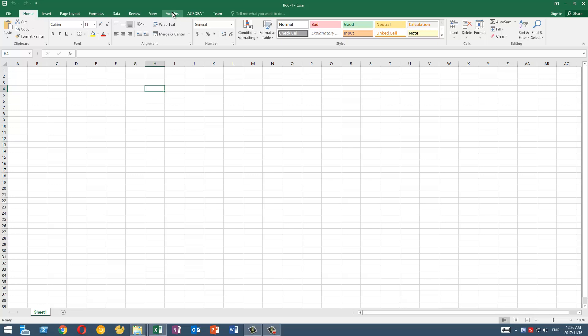This add-in helps you to create dropdown for a range of cells which you define from a list also defined by you. So first of all, I have a list of countries here in sheet number one.